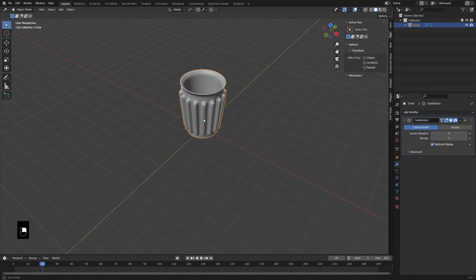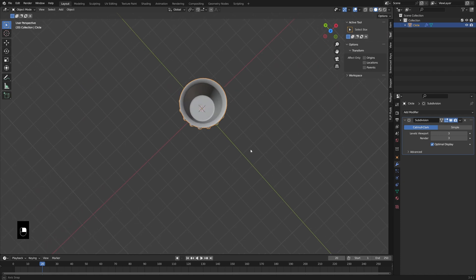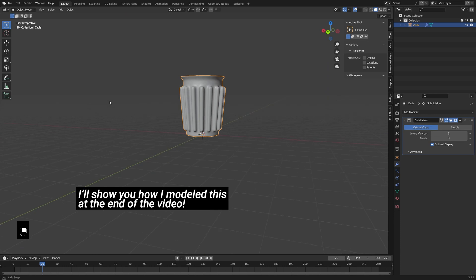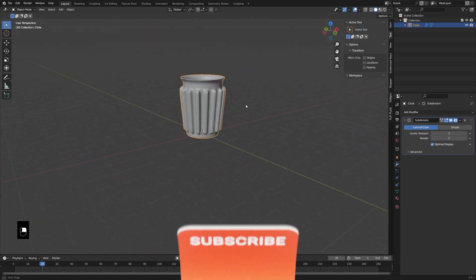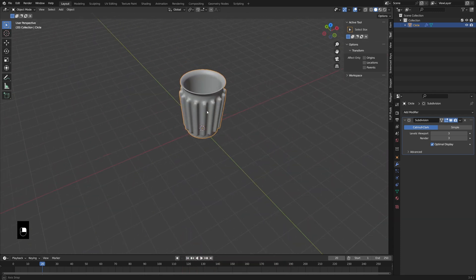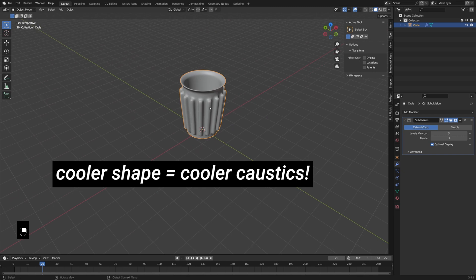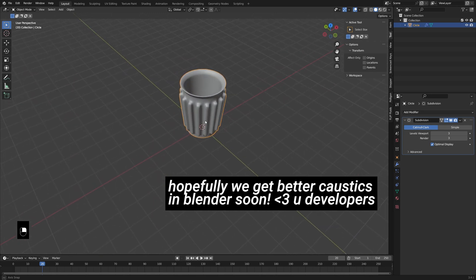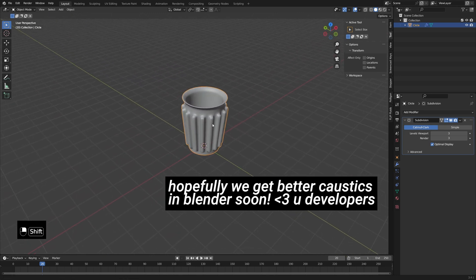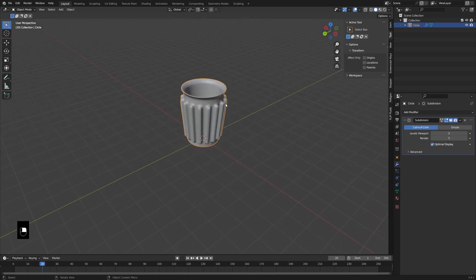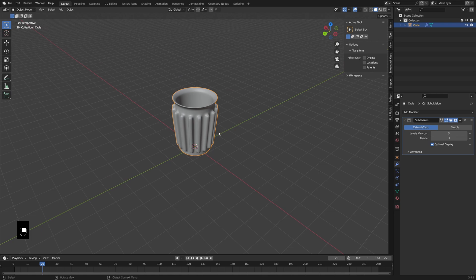To save some time, I've already modeled a little cup object here — a vase, something you might see at a modern home goods store, with some nice ribs. When you're working with caustics in Blender, it's nice to have a slightly irregular shaped glass object to create a more interesting pattern and confuse people a little, because the caustics in Blender are not that fantastic. If you want to see how to make that, I'll add that section at the end of the video.